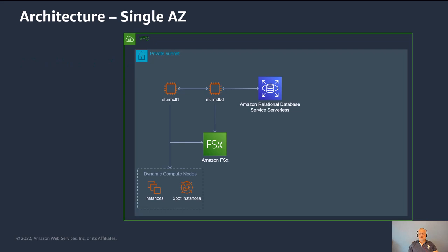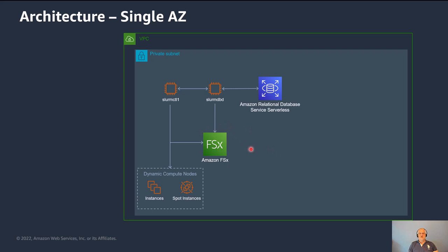So the architecture is pretty simple. This is showing the AWS resources that are used by typical clusters. All of the infrastructure is deployed into a single AZ. You have one to three Slurm controllers. You have a Slurm DBD instance. We use the Amazon RDS serverless SQL database for the Slurm DBD instance. We use Amazon FSx for a shared file system that's shared between the controllers and the daemons and the compute nodes. And then the plugin uses the power saving API to give us a scalable compute cluster that can use any of the AWS instances and can use spot instances as well.